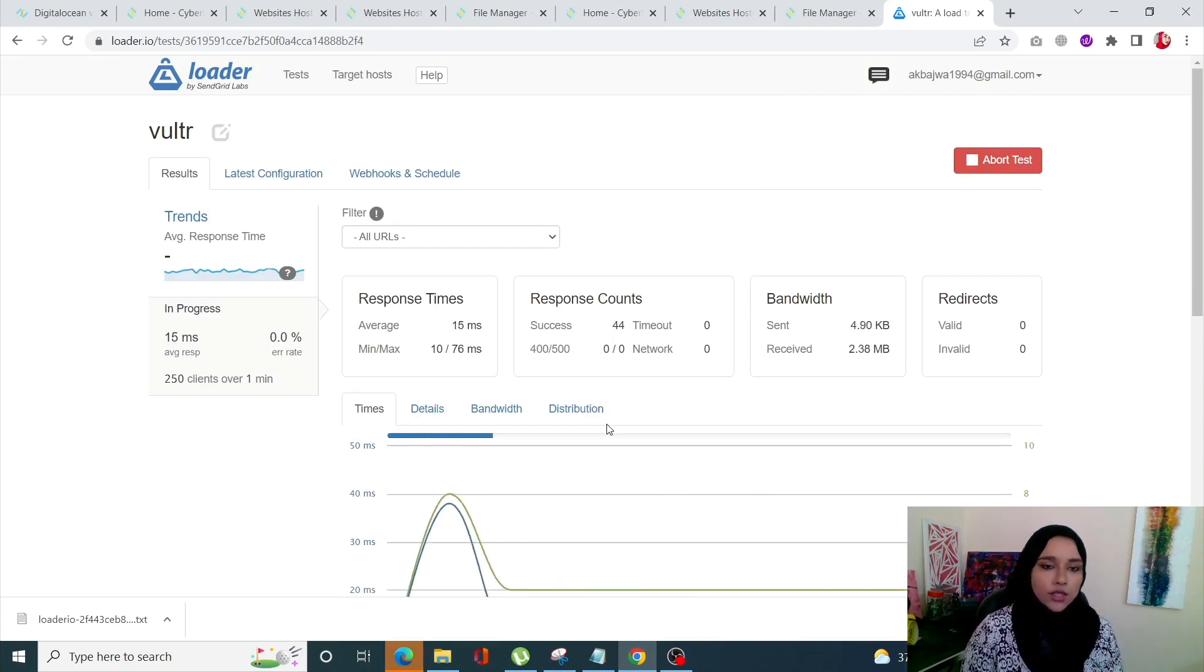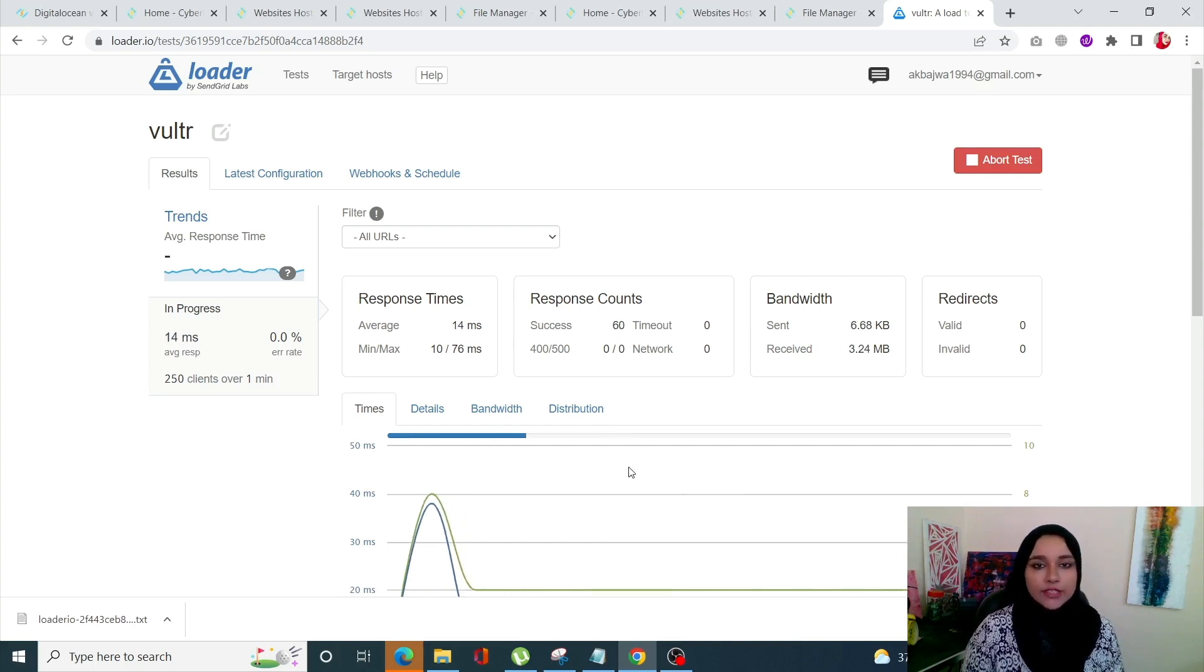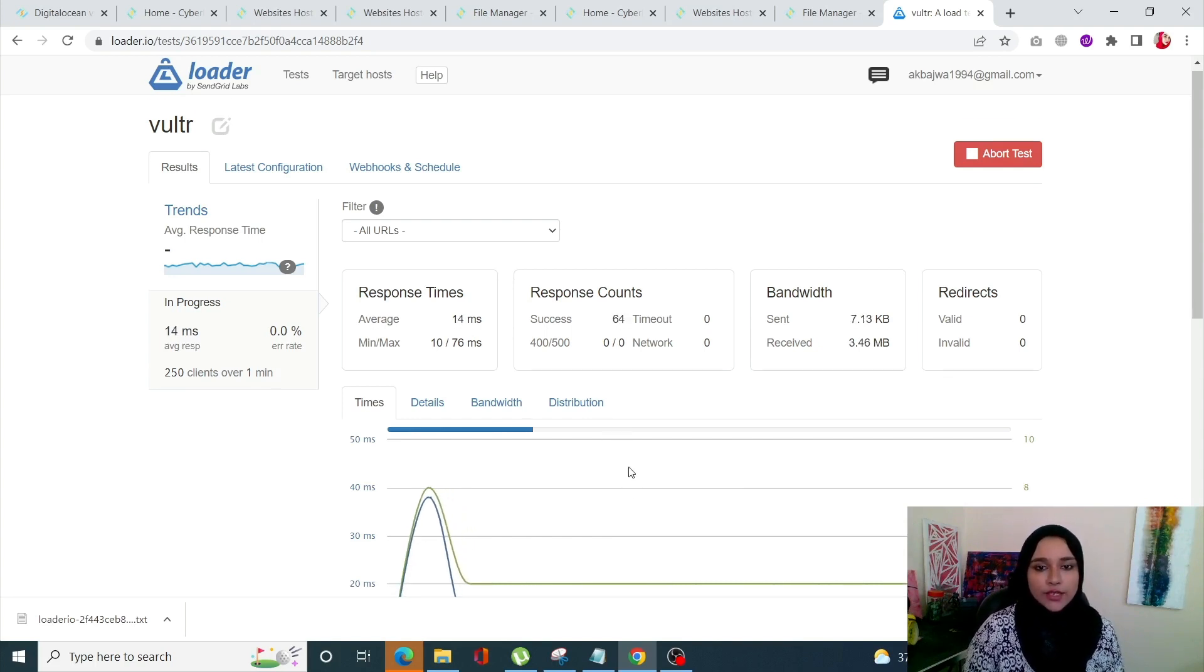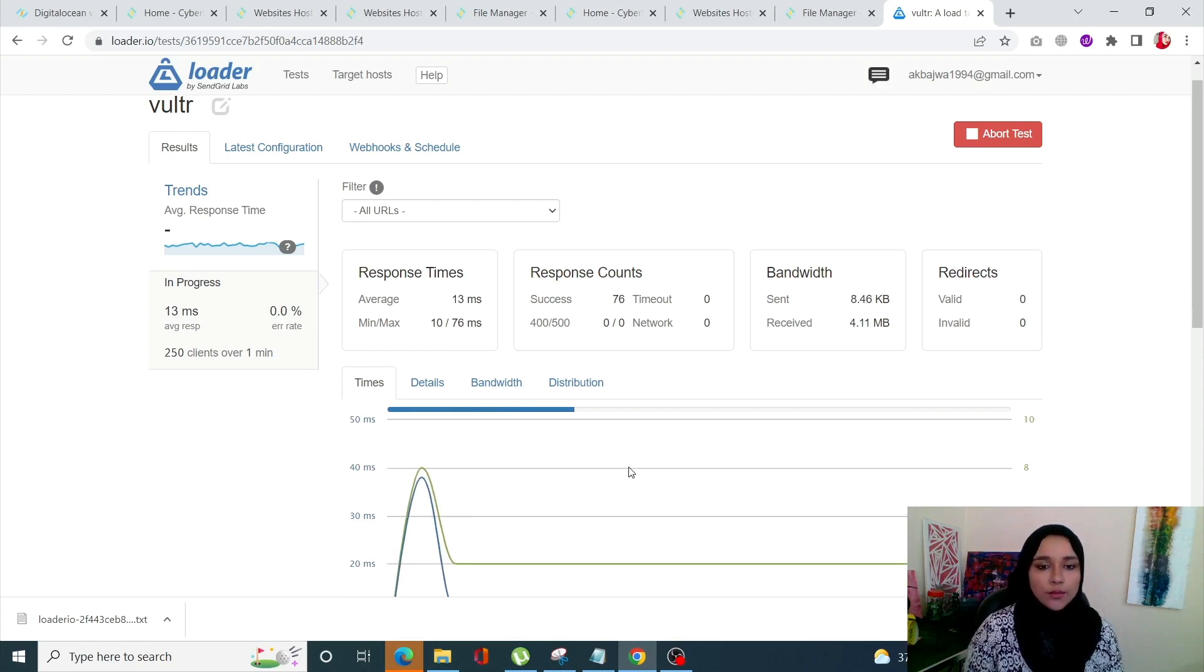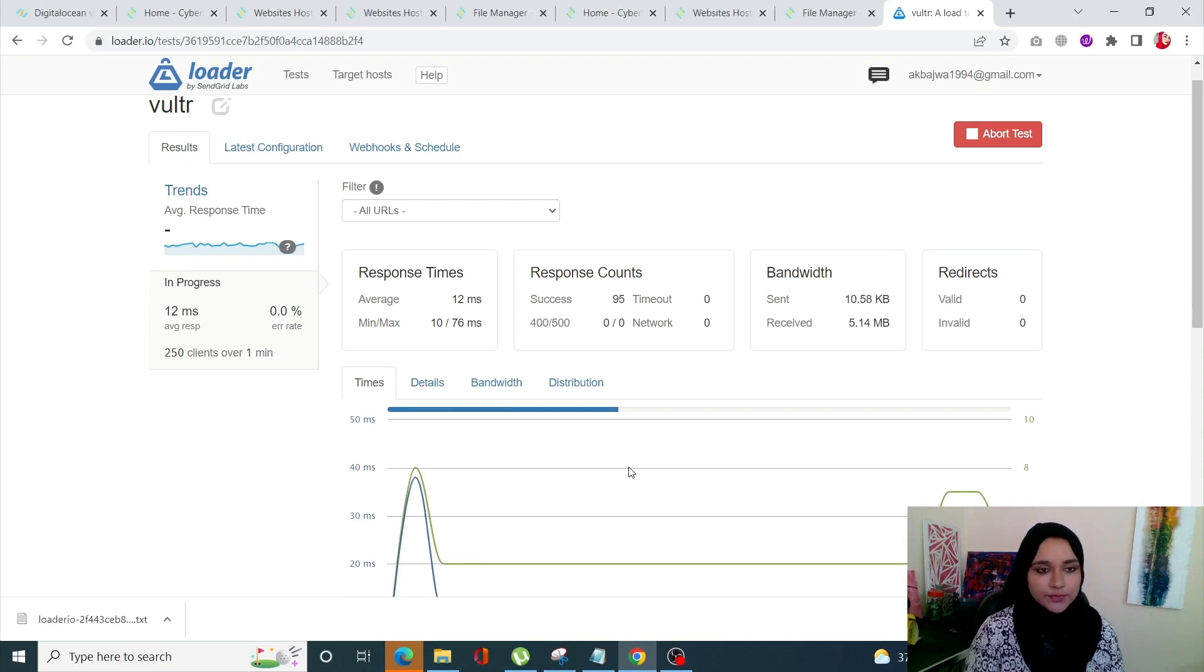For the sake of this video I have made sure that every server is deployed on the same specification and the same OS so that the test might be fair and we'll see which one is working better.